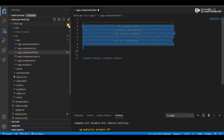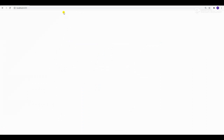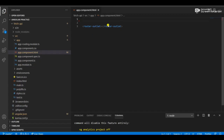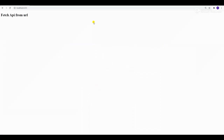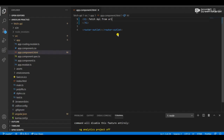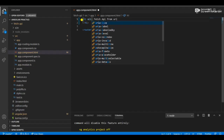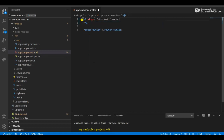Keep the router-outlet. Now I'm just testing — I added a heading tag to show the result and verify my application is running. The text says 'Fetch API from URL' and I aligned it to center using the align attribute. It works.